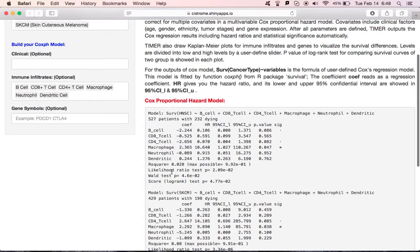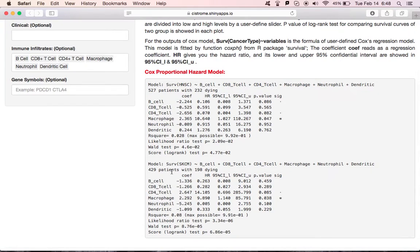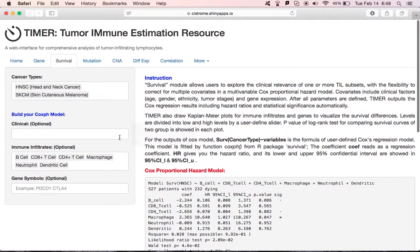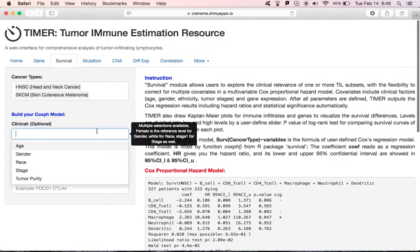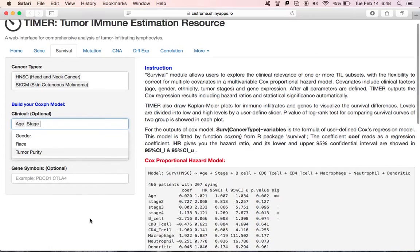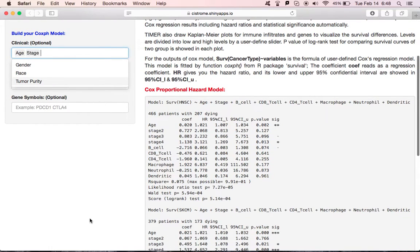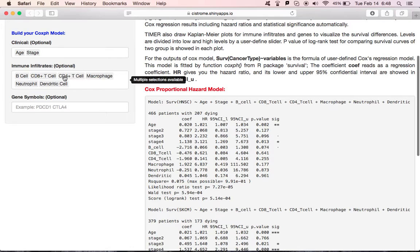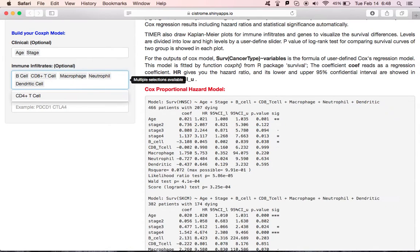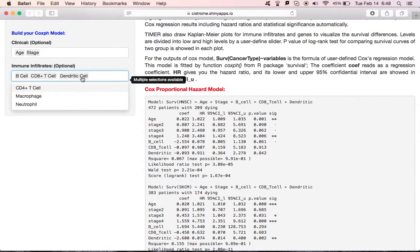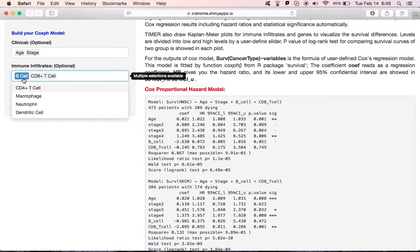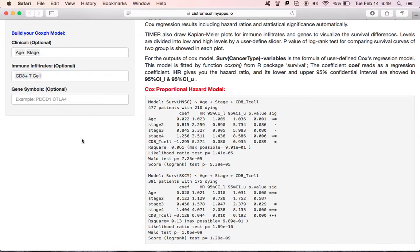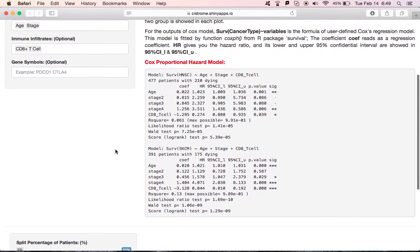Here, the default includes the six immune infiltrates. We see 527 patients with 232 events. And the variable table gives you the coefficients, hazard ratio, 95% confidence interval, and p-value. We can also correct for this model by adding multiple covariates, such as age and stage. And we only want to look at the CD8 T-cells. We can see that the CD8 T-cell significantly is a protective factor for melanoma.